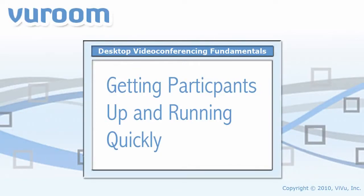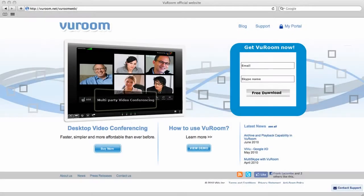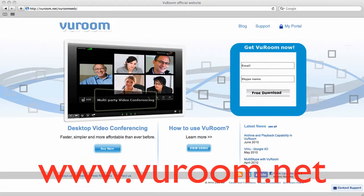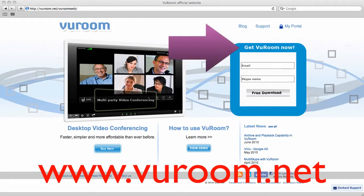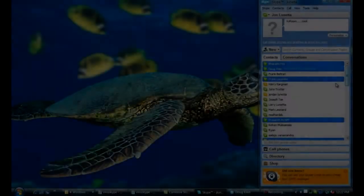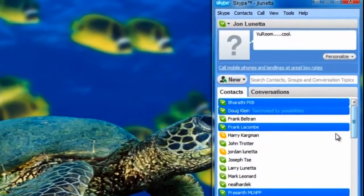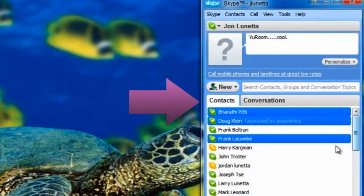Today we're going to show you how to get your video conference participants up and running quickly. If you haven't already installed the ViewRoom application, go to www.viewroom.net and get connected so you can start video conferencing today. Also, now is the time to make sure all your video conference participants have Skype accounts and are in your Skype contacts list.